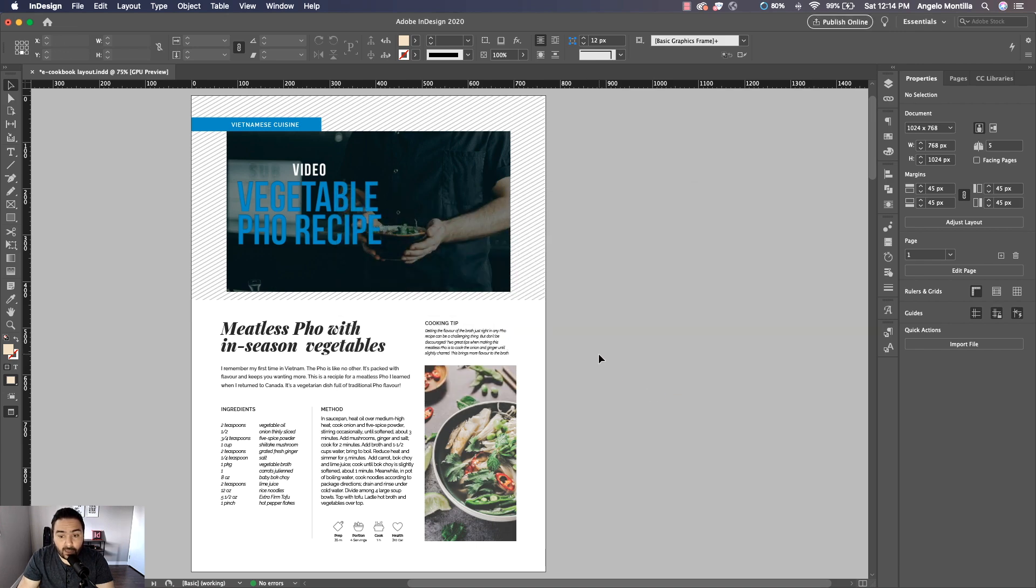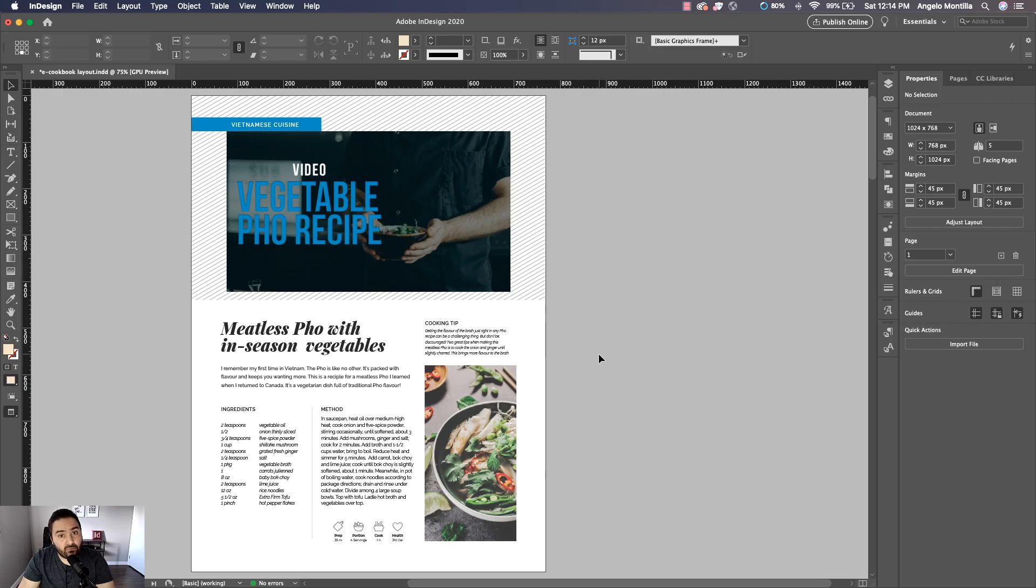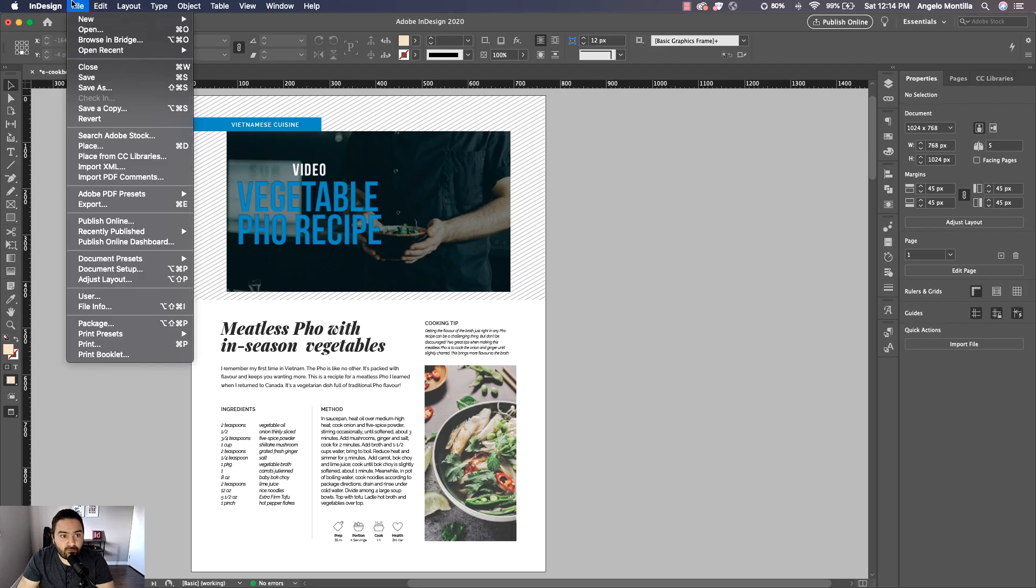Now the good thing about this is the video also works for interactive PDF. So if I want to export this as a PDF, just go to File > Export.